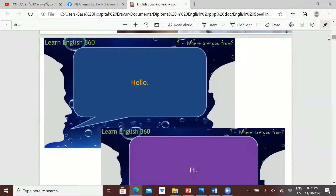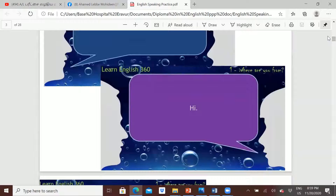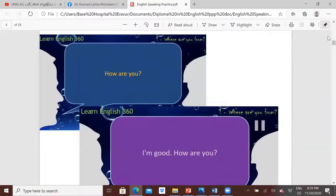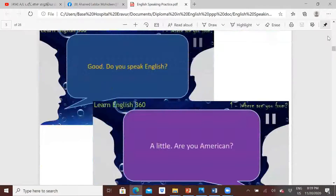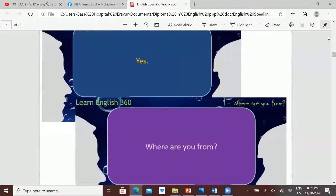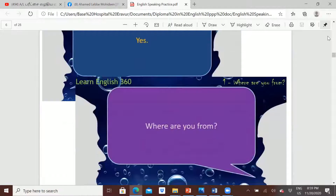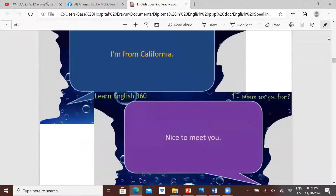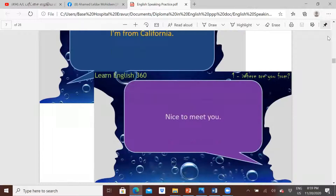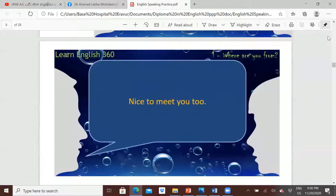Mafaz: hello. Hi, hello, hi. You can turn on your video. How are you? I'm good, how are you? Good, do you speak English? A little. Are you American? Yes, where are you from? I am from California. Nice to meet you. Nice to meet you too.